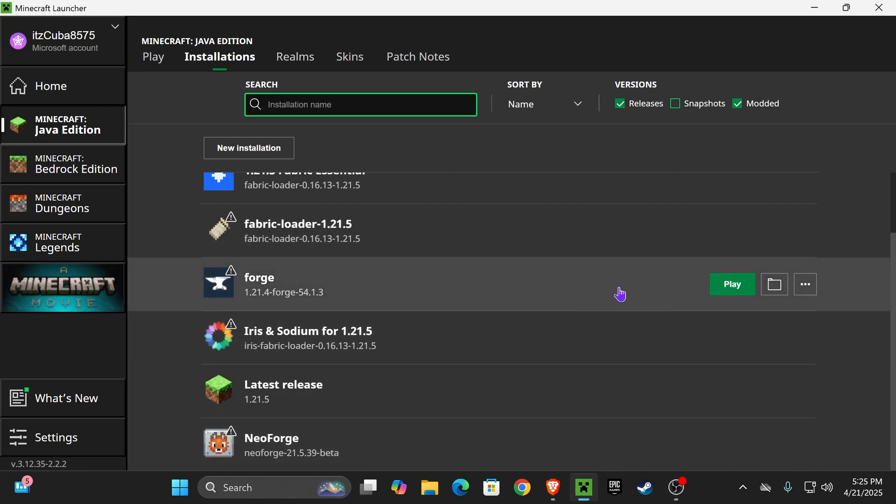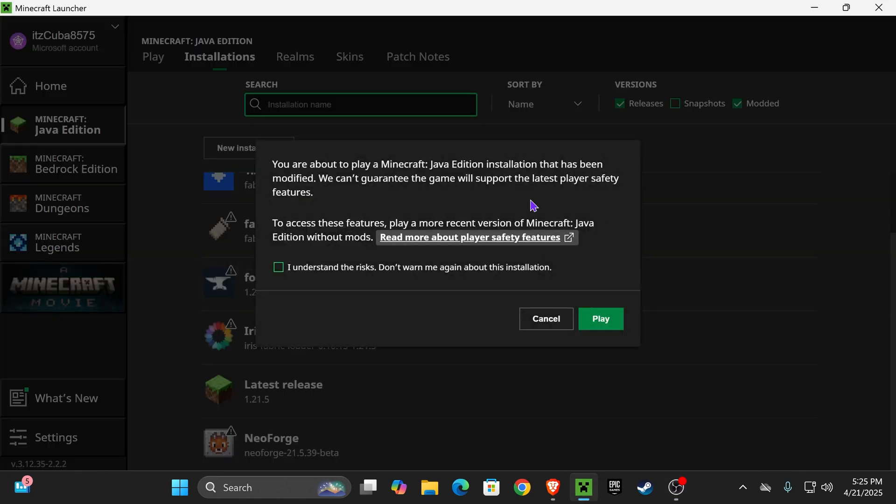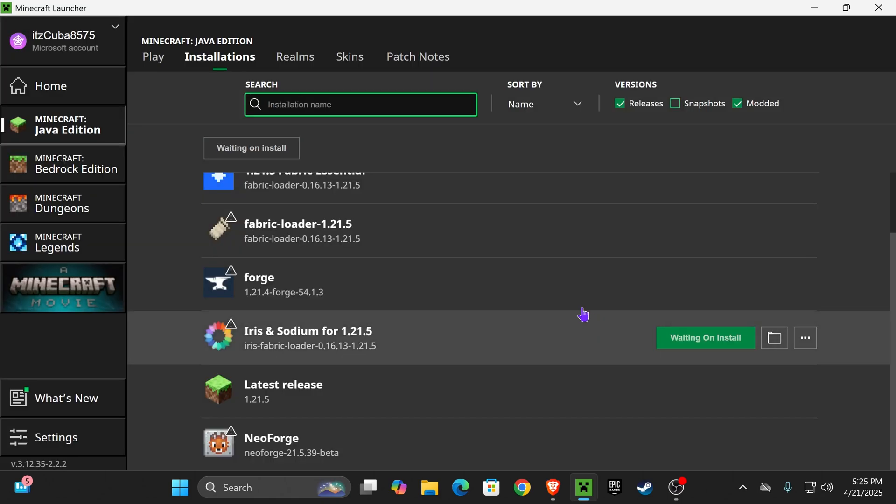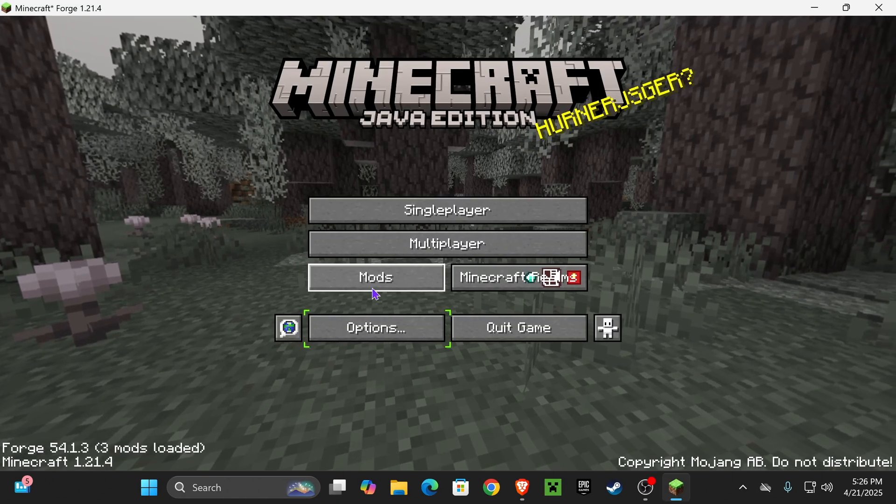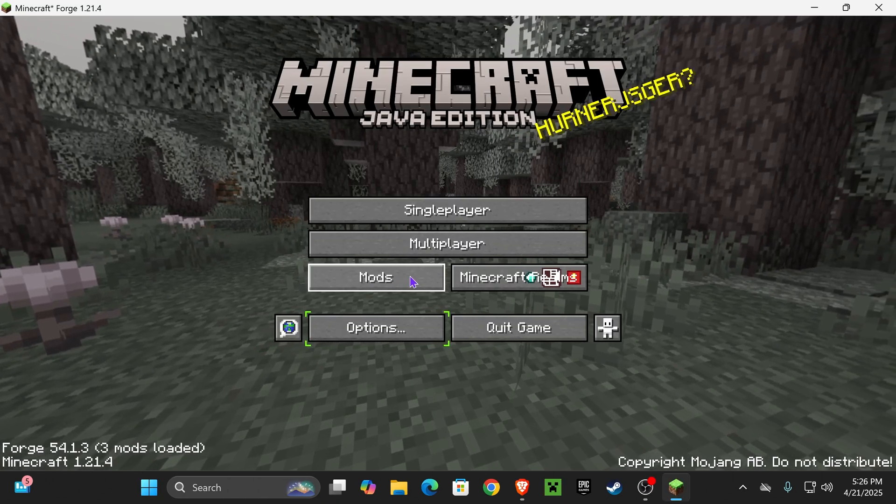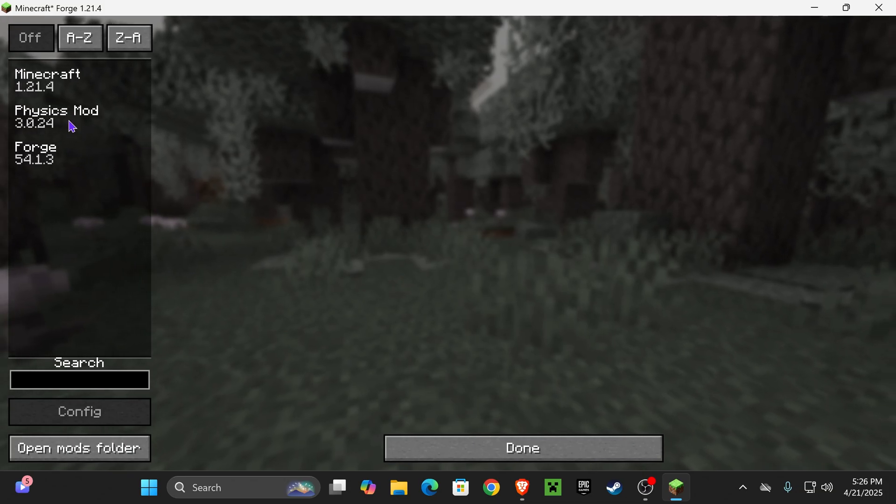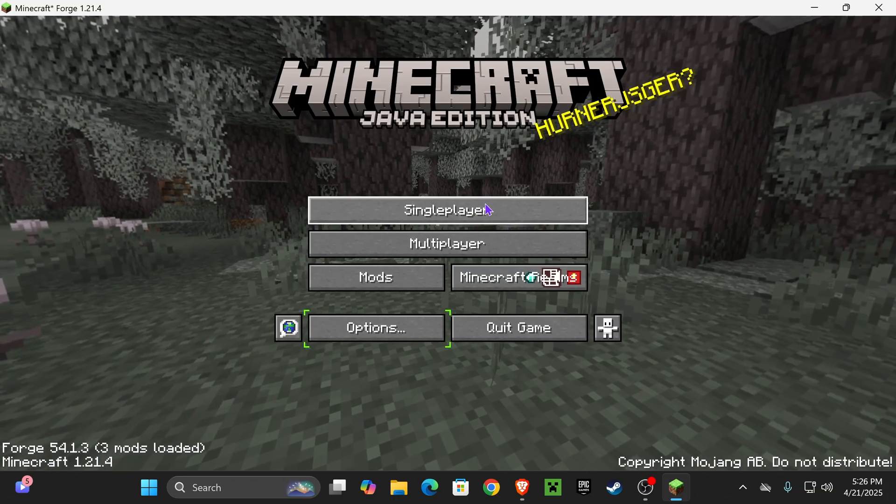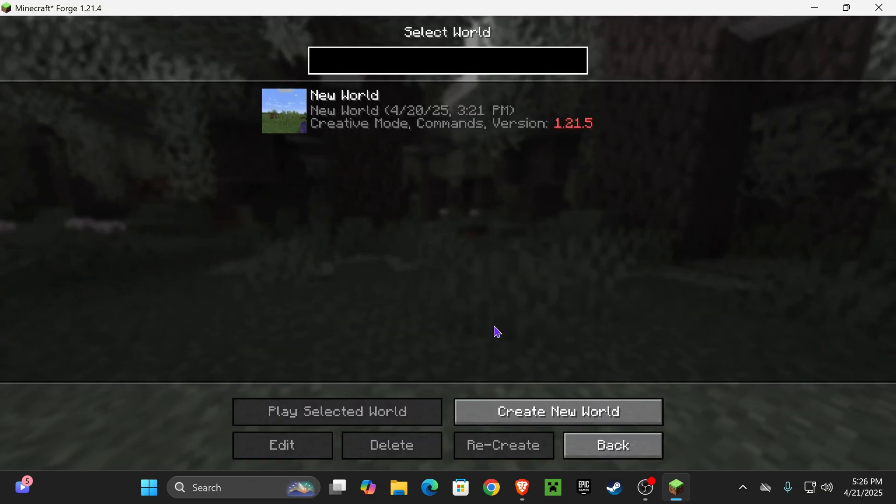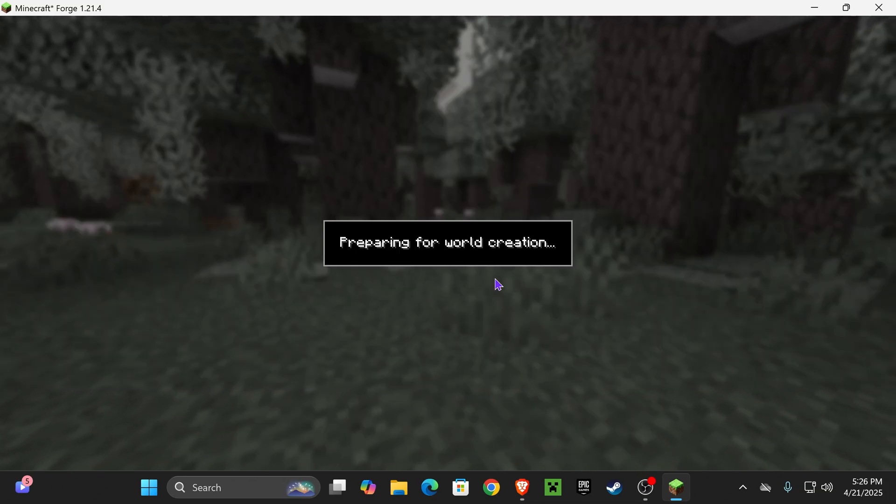and hit Play using your Forge instance. If you get this prompt in here, you could always read more about Play Safety Features and then click Understand and hit Play one more time. Now once your game loads, if you have the Mods tab in here, you could open it and check for the Physics Mod. As you can see, it is here, but we're still going to launch a world to test this out.